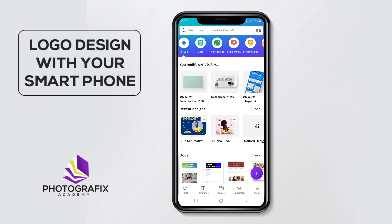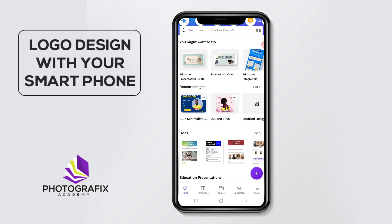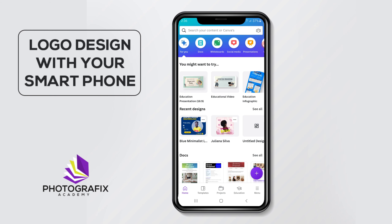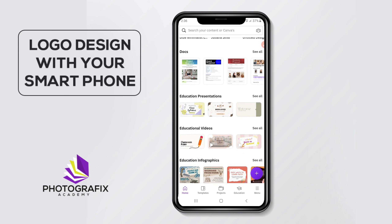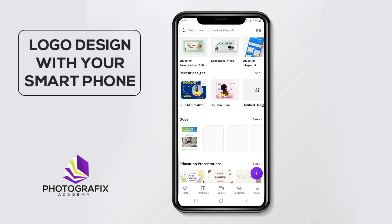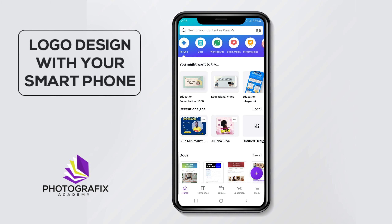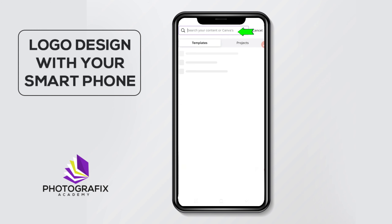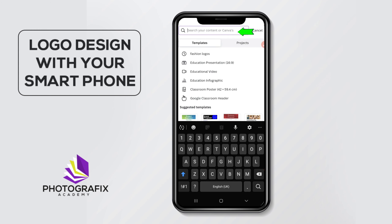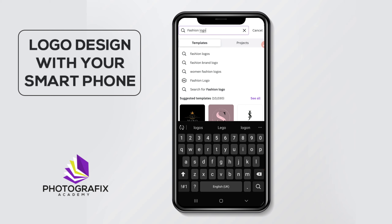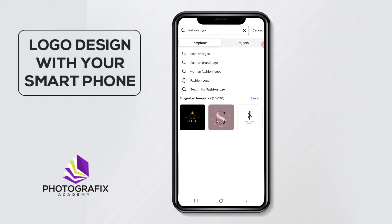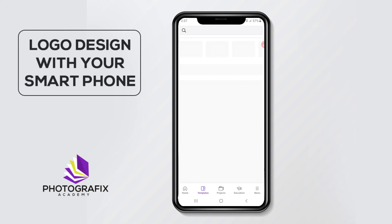So I've opened Canva. If you open Canva for the first time you are likely going to see something like this — all these templates that you could use for amazing designs. Let's say I want to design a logo for a fashion brand. I could just come here and type 'fashion logo' and click on it.